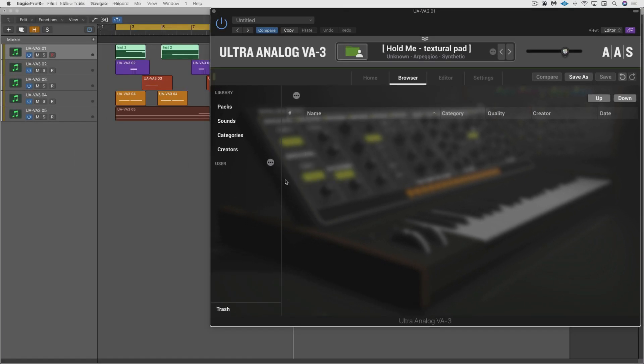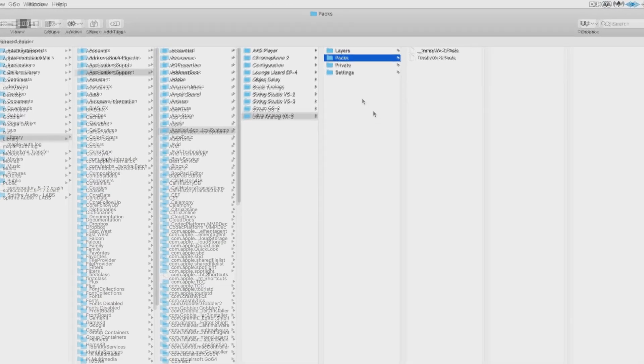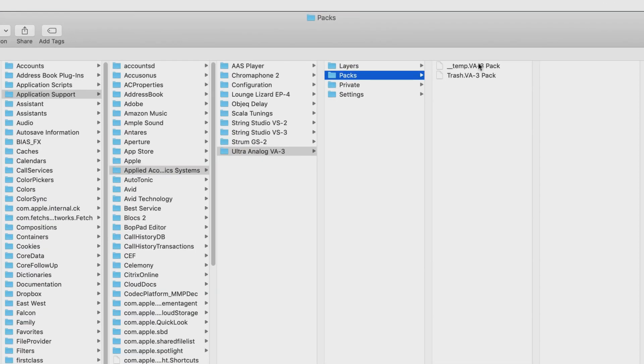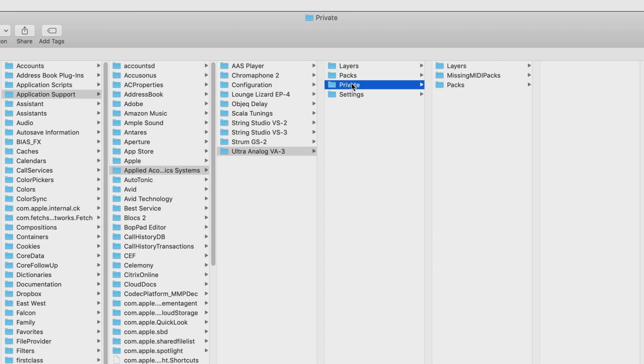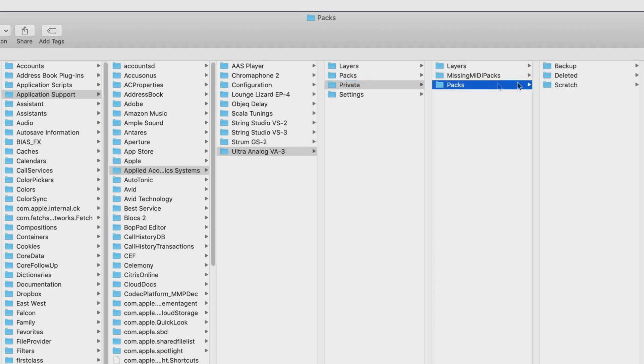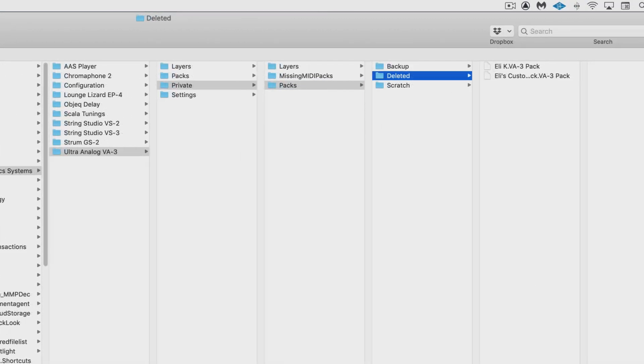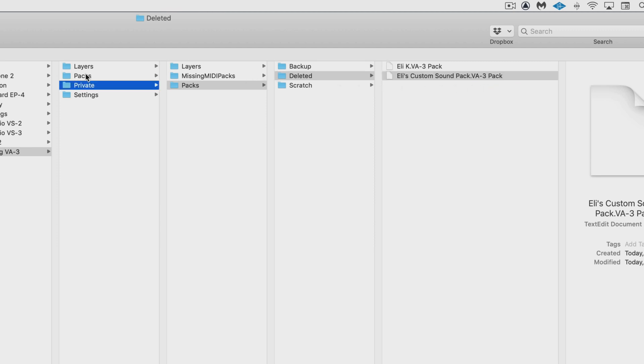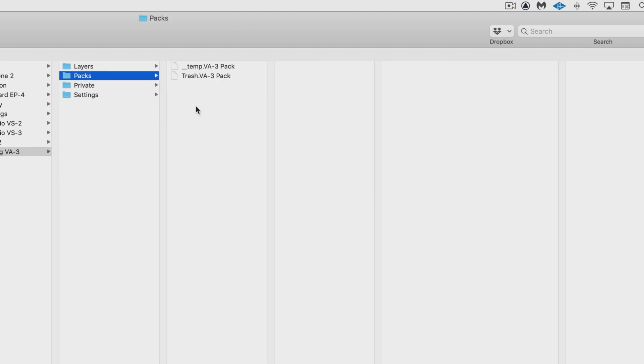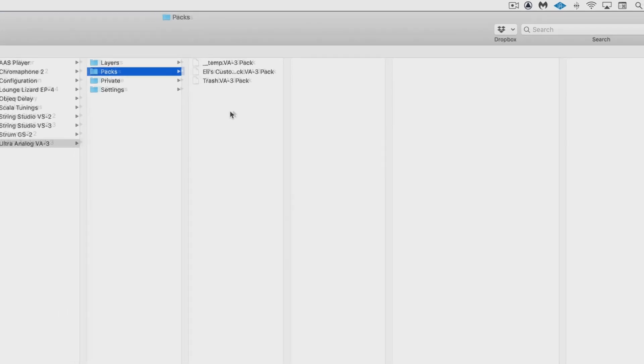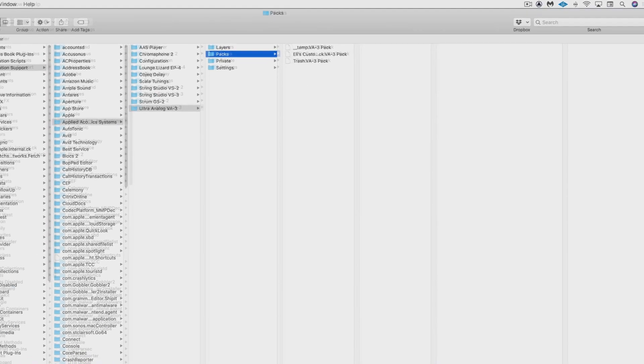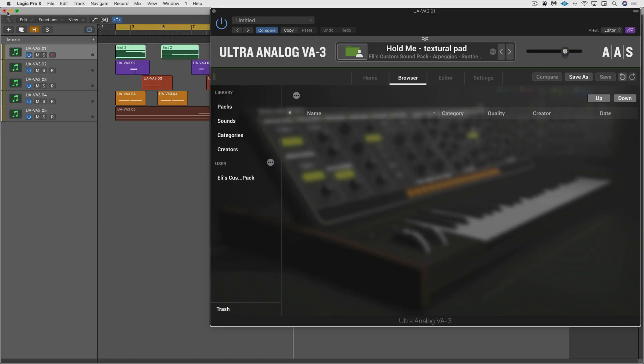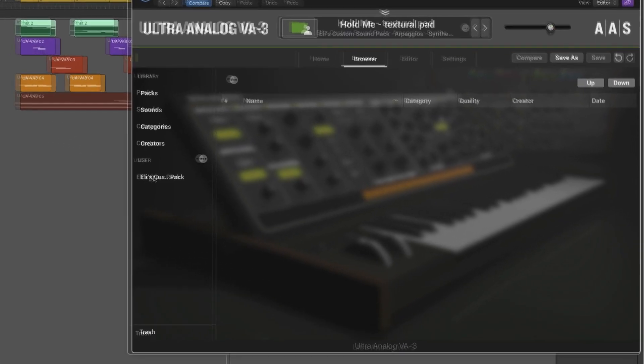And we see that it's no longer there anymore. However, there's a folder right underneath here in the same directory called private. And in here we have a packs sub-folder, and then deleted. And now we can see the pack that I just deleted here. So I can easily copy this to my clipboard, go back to my packs directory over there, paste it in. And now it should appear back inside Ultra Analog VA-3, and there it is with all my sounds intact.